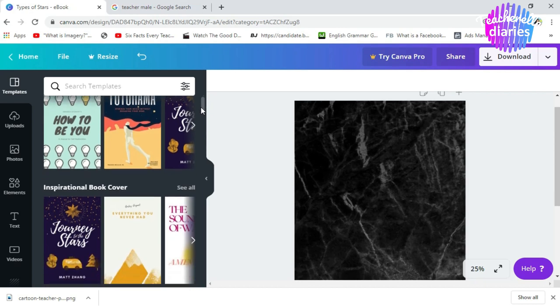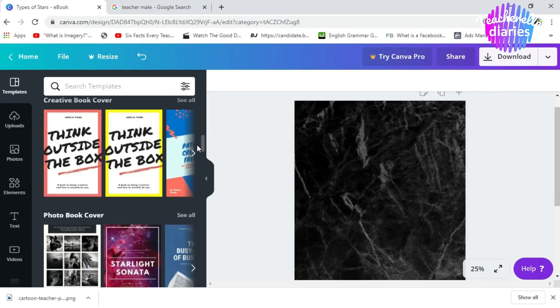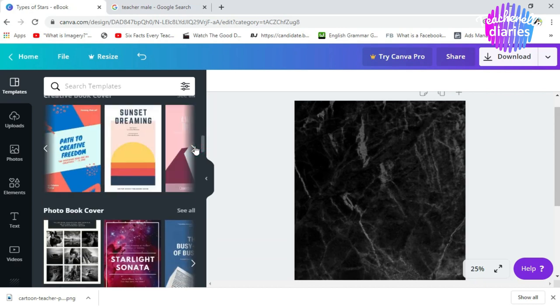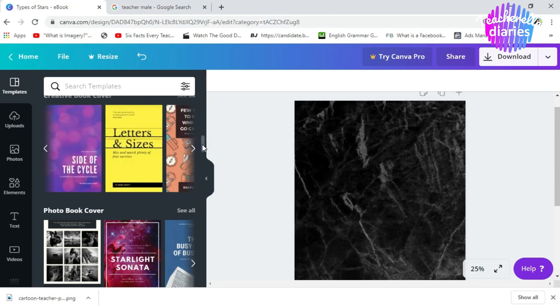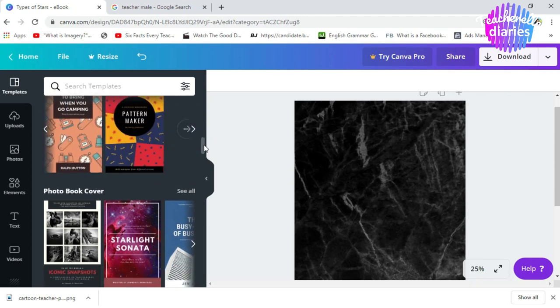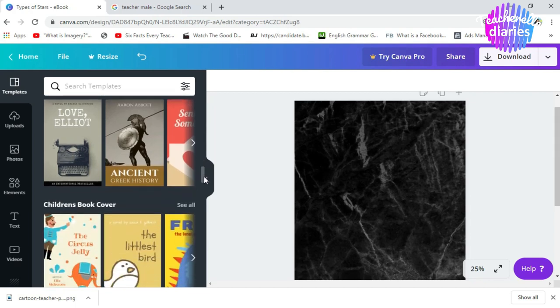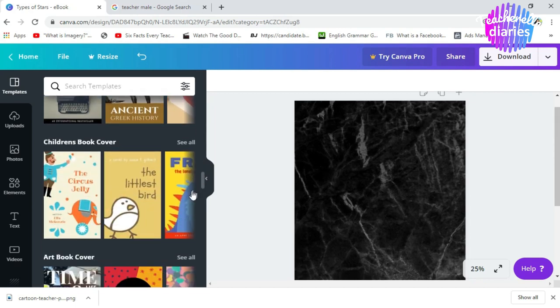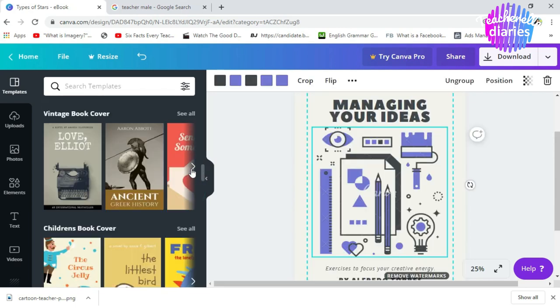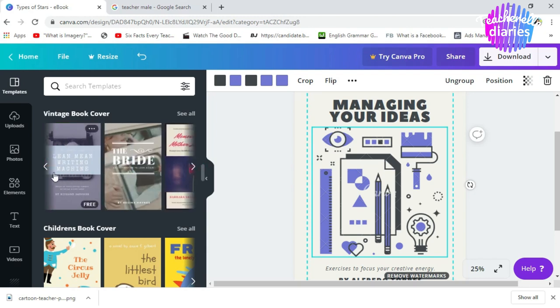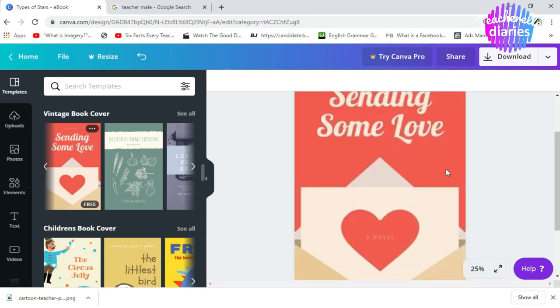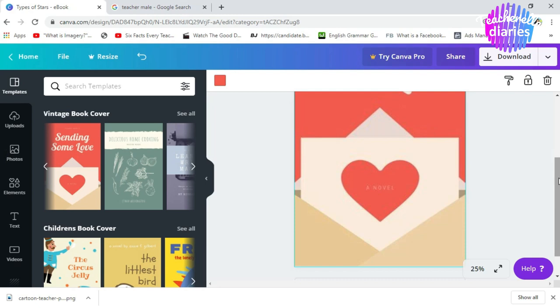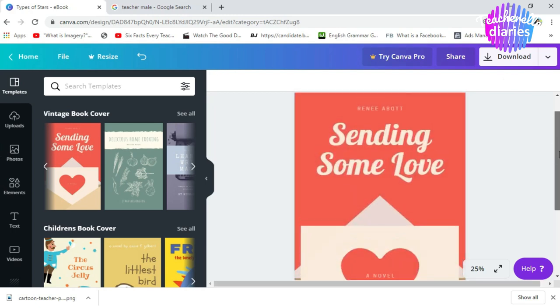Now, let's choose our book cover inspiration. We have lots of choices but I really go for a clean looking book cover inspiration. Let's pick this. Click. Now, let's start editing.